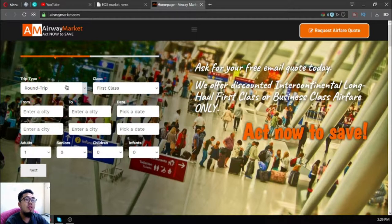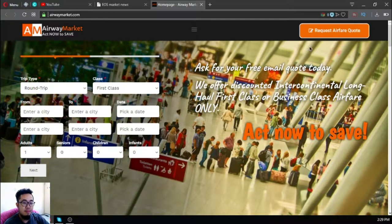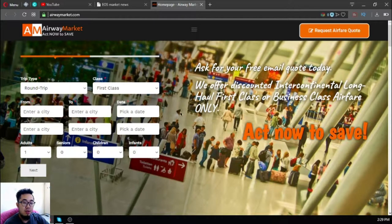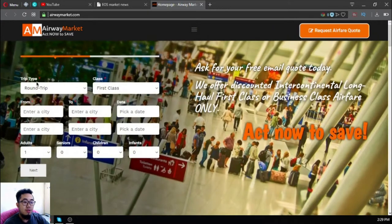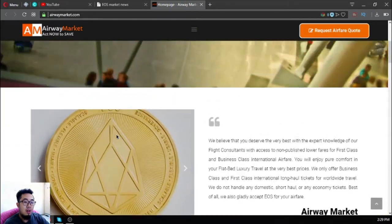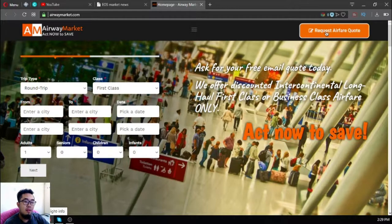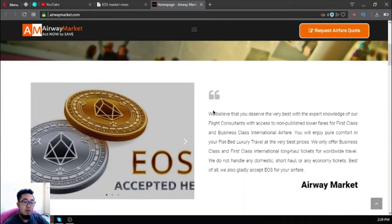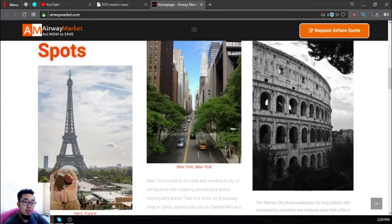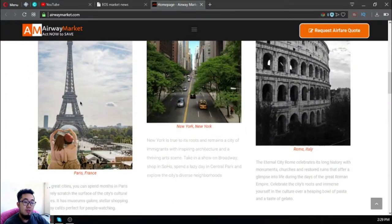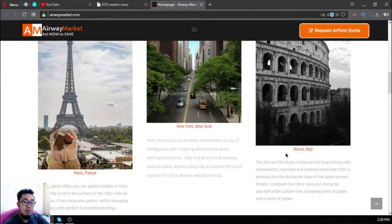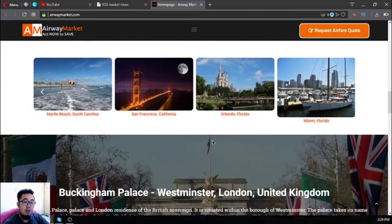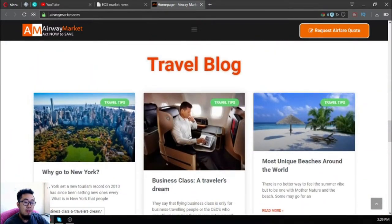This is tested and proven. If you try it now you can inquire so you can get your code already. Just fill out the form here or you can call them or email them. They also accept EOS as stated here, and the top vacation spots are also here along with the travel blog.